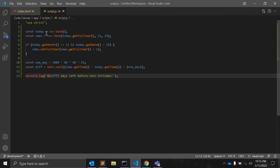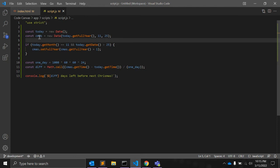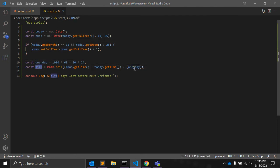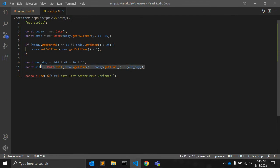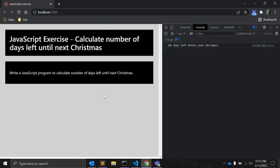First of all, you need to take today's date, the date from where you want to calculate the difference and here you can find the difference using this formula. So, this was a very basic and useful JavaScript code that you can always use whenever you need to find the difference between two dates.